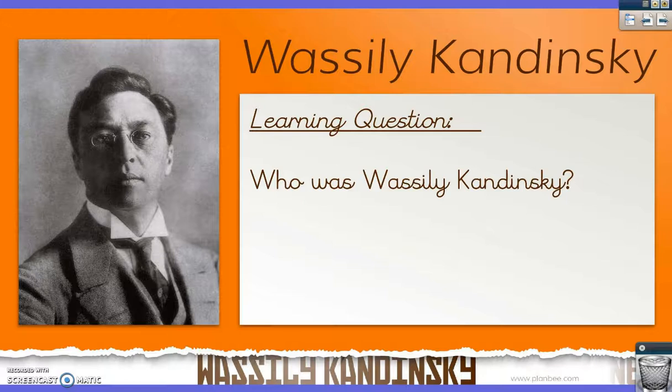In this sequence of art lessons, we're going to be learning about Vasily Kandinsky and the style of art that he used. Today we're going to be focusing on who was Vasily Kandinsky.